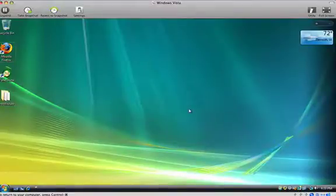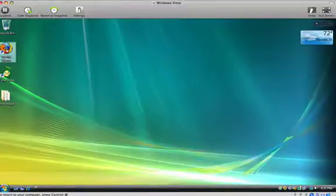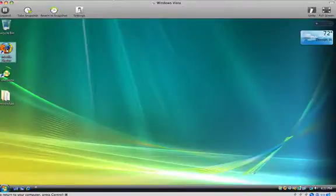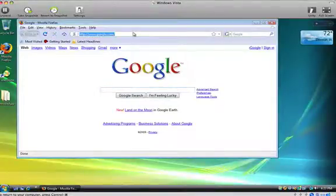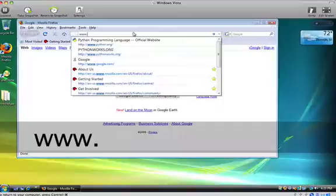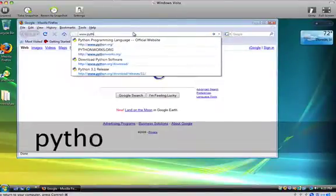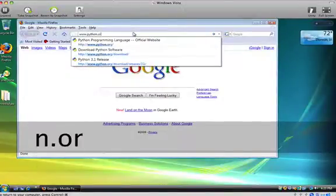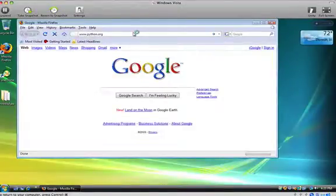So we're going to install Python, and we're going to install, in this case, using Windows Vista. And it really is a fairly simple process. We're going to go to the Python website, which is www.python.org. You can see it came up there.